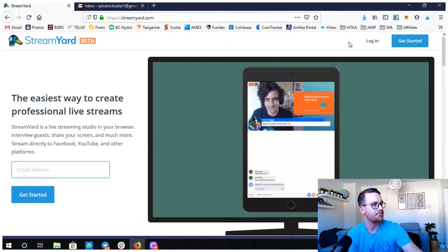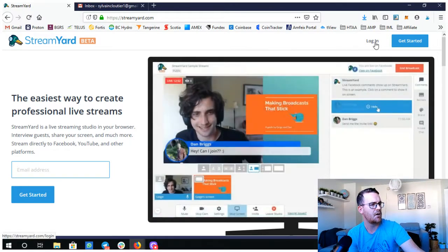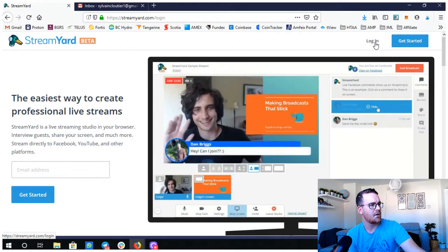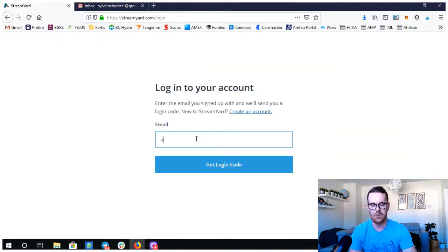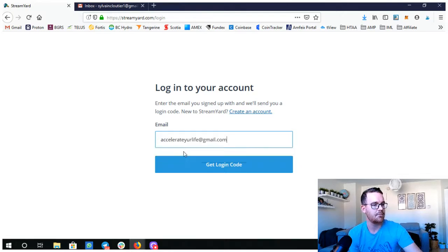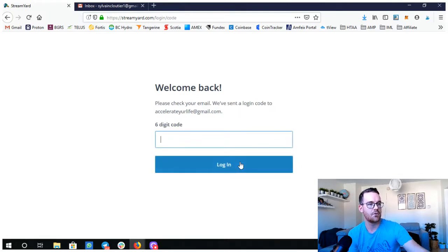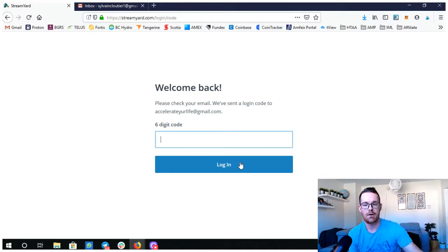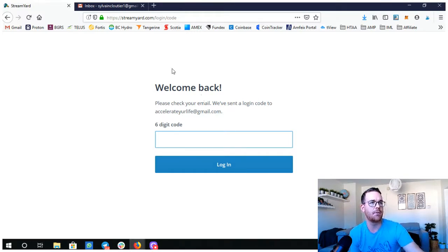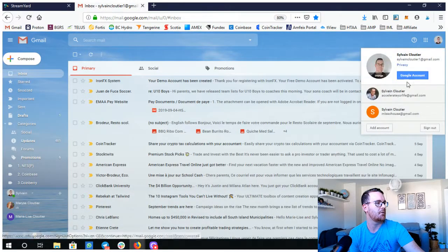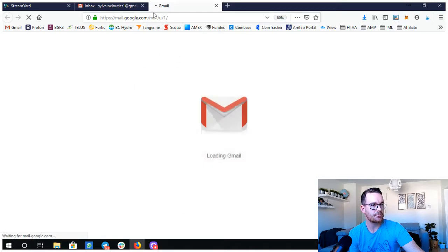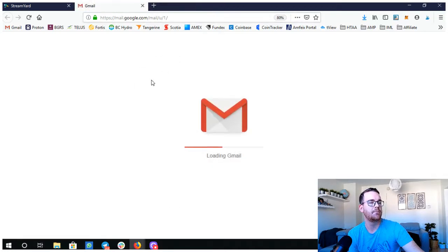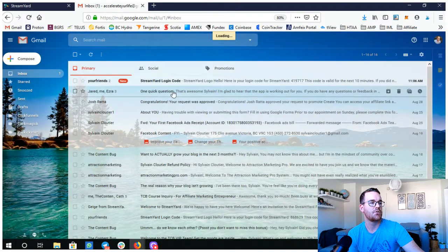There's no download, right? You go right away on the browser and it's right there. You get an email login and then you link your social media accounts. Let's log in. I'll do the step with you, so I'll be putting my email and then get login code.